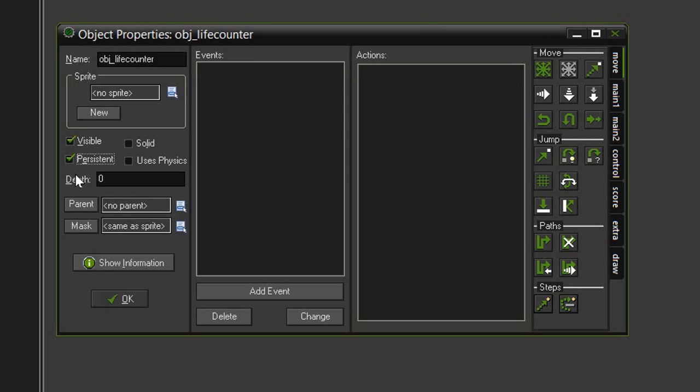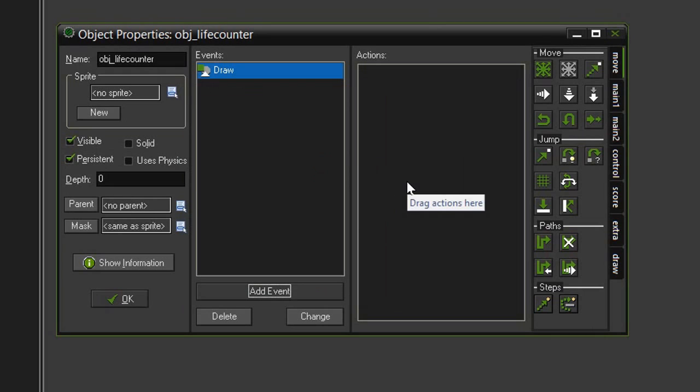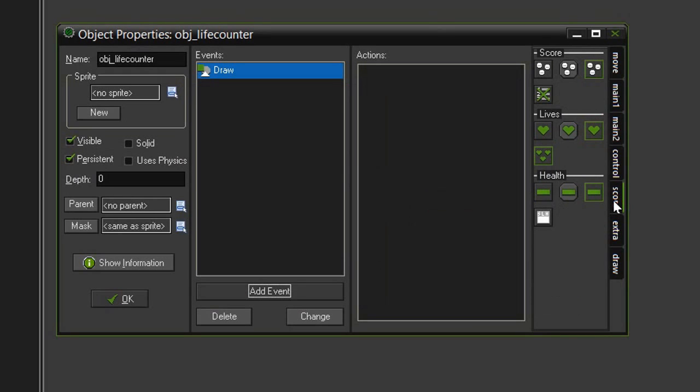So to get this object to display our lives on screen, we need to come to add event, draw, draw. And to display our lives, we need to go back to the score tab and find this draw life images that has the three little hearts in it.